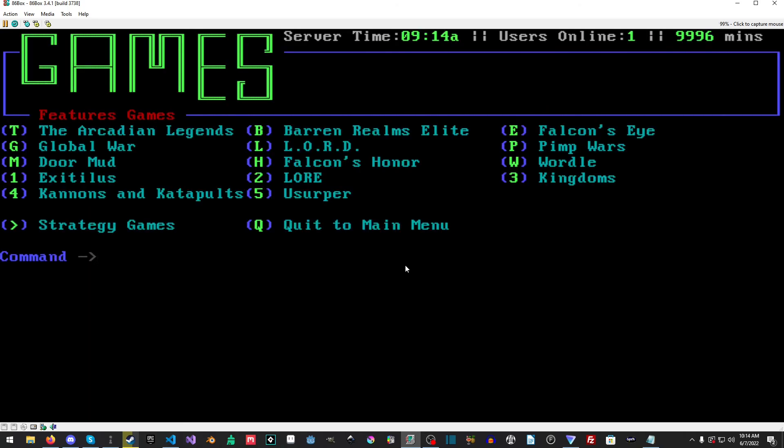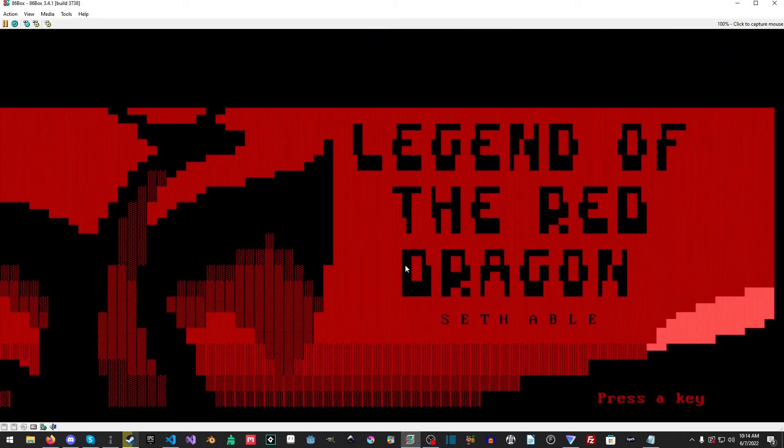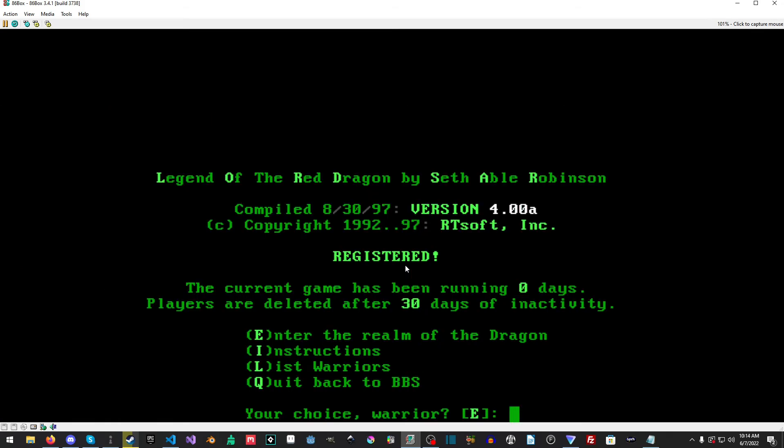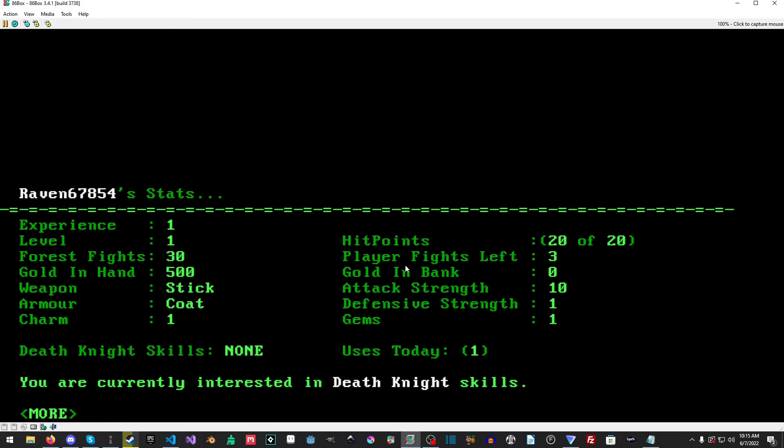MTCP is not as nice as Telemate but Telemate only works with a modem and it's a little tricky to emulate a modem on 86Box. Still, it works flawlessly, everything works. For example, we load LORD because who doesn't want to load LORD. It should really update it though. Enter the realm of the dragon. And I'm currently a death knight apparently.